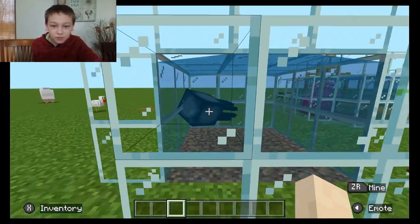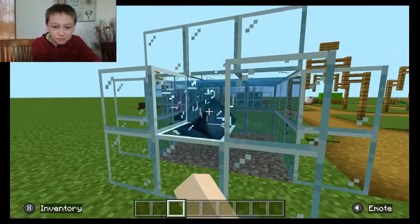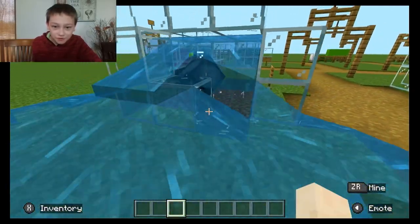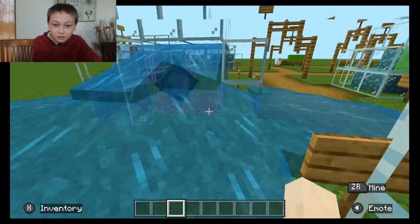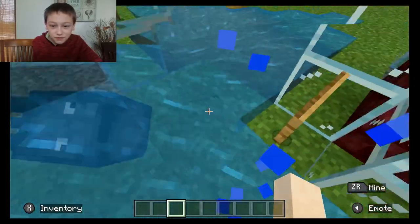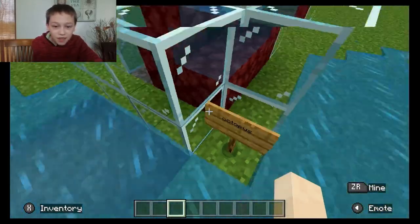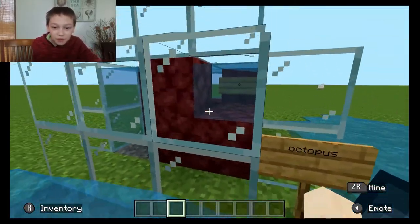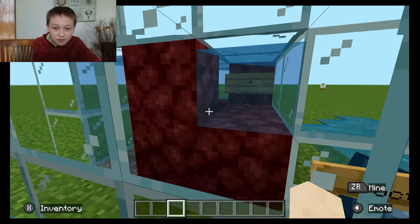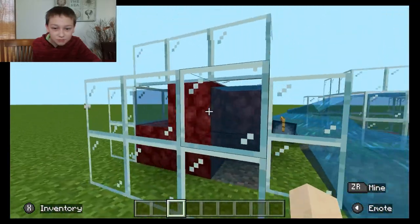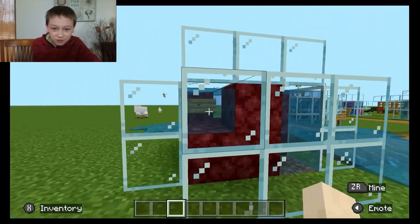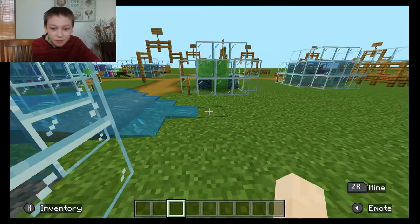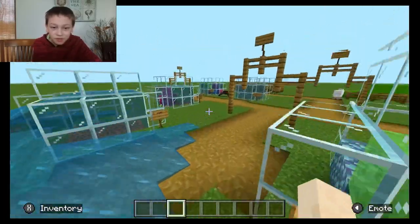It's trapped in a cage — free, get out, squid! And here we have an octopus. It looks like a statue. Let's go to the next section.